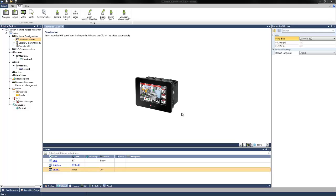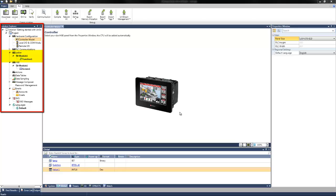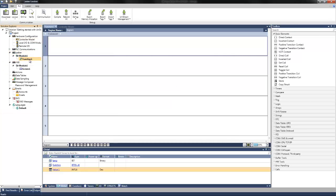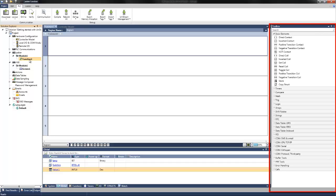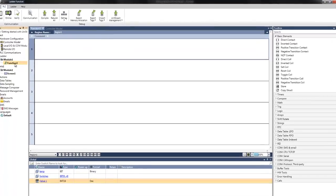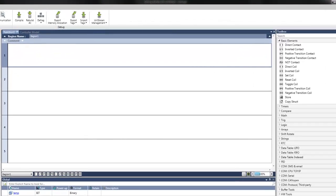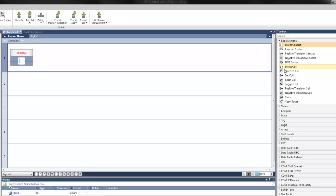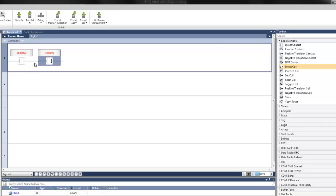To create the ladder logic, navigate in the Solution Explorer to the ladder and select the desired function within a module. We can then start placing our ladder elements. This can be accomplished through both mouse and keyboard entry. Elements can be dragged and dropped directly from the toolbox on the right. To start, we can drag a direct contact and a direct coil into the first rung of the ladder. We can then assign tag information to these elements — it will only display tags that can be assigned for the specific element type.